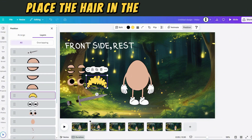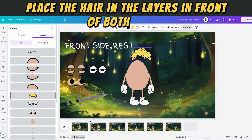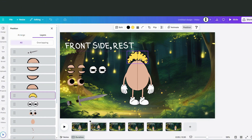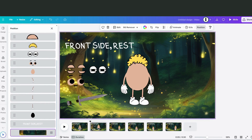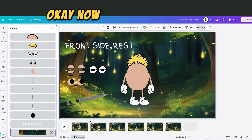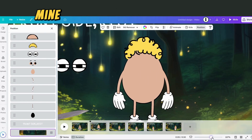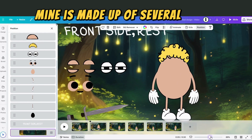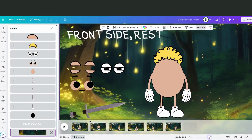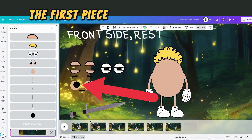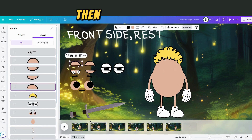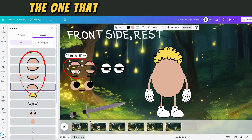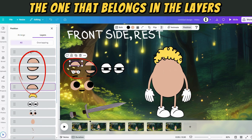Place the hair in the layers in front of both bodies. Now it's the face's turn — the face is made up of several pieces. The first piece serves as the mouth, then the eyebrows, placing them in the layers first.